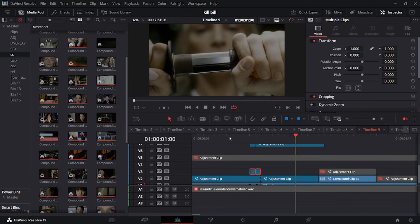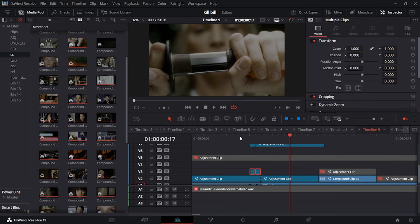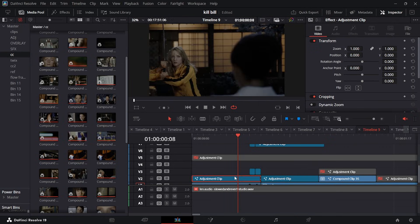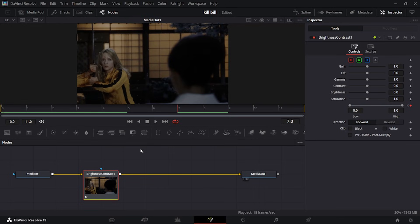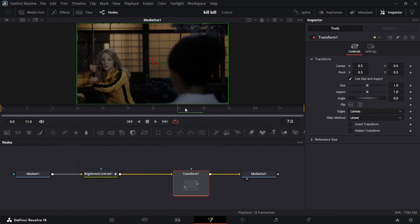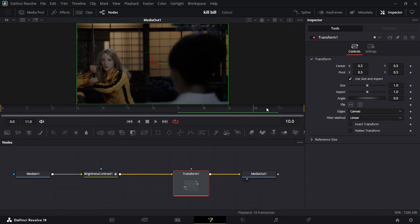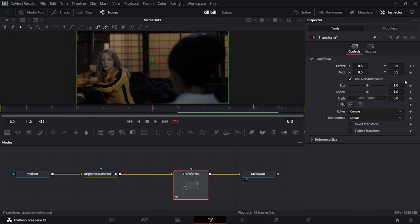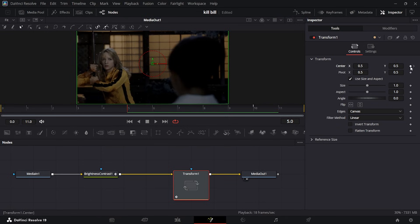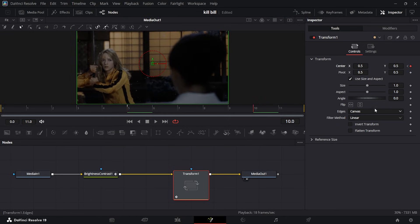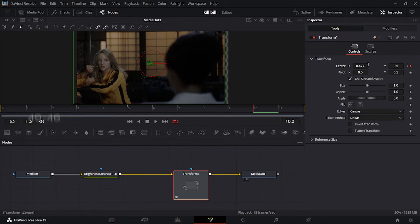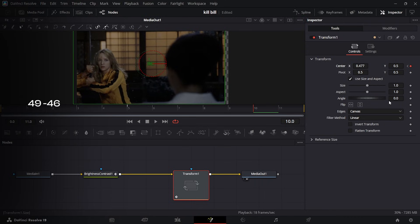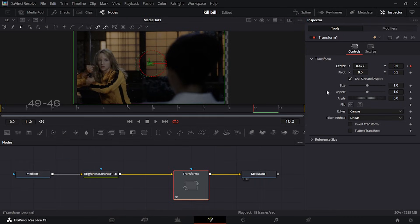From there, we have that slight transition. The way I made this was in my same adjustment layer. First, grab the transform node, put it into your node tree, go to your second-to-last frame, keyframe, go back five or six frames, keyframe right there, then go to your 10th frame. When you transform, go to the x-axis and take it to about 47. You want to keep it between 47 and not 30, because 30 is a bit much.